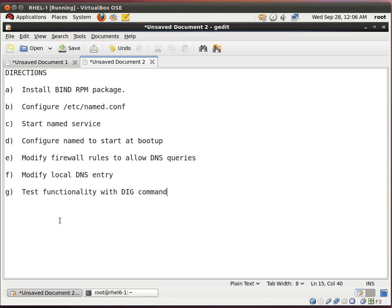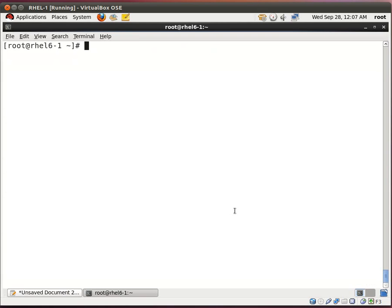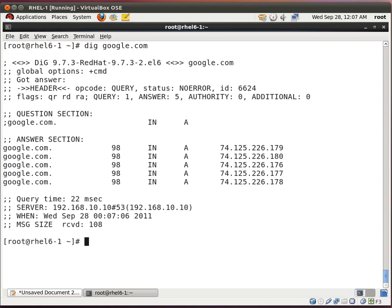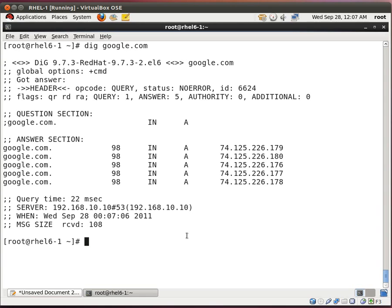And the last thing we want to do is test functionality with the dig command. Let's do that. I'll type dig google.com. And look what it says here. Server 192.168.10.10. So it's working. It's looking to itself for DNS resolution.